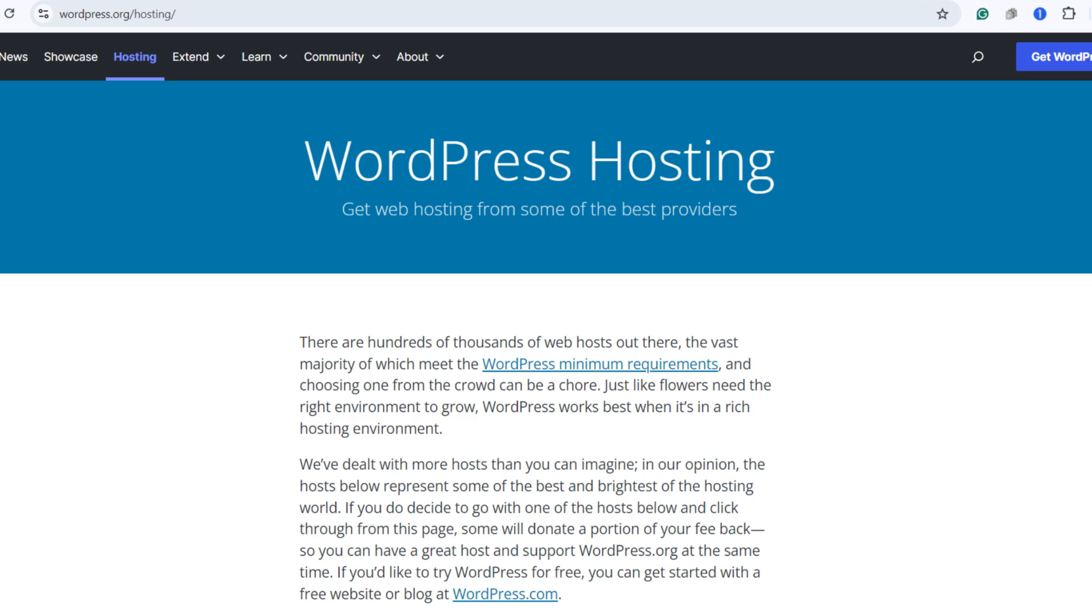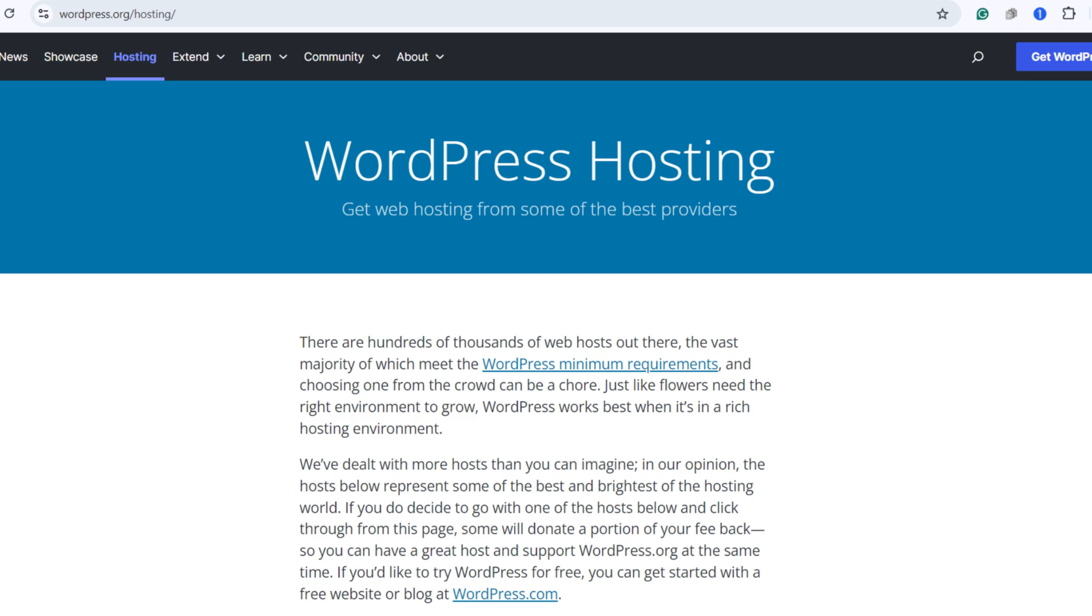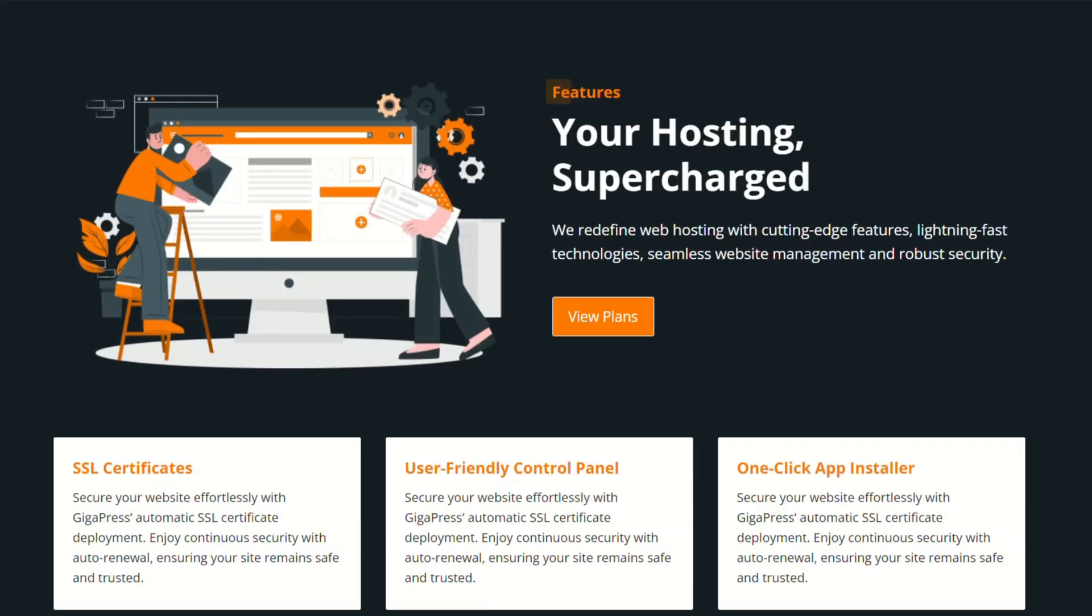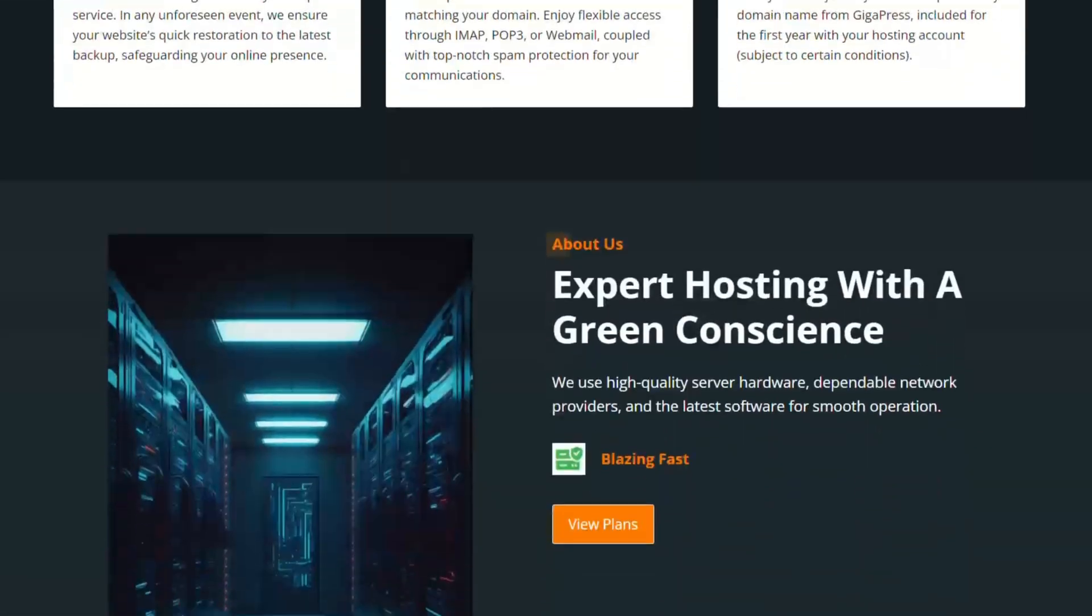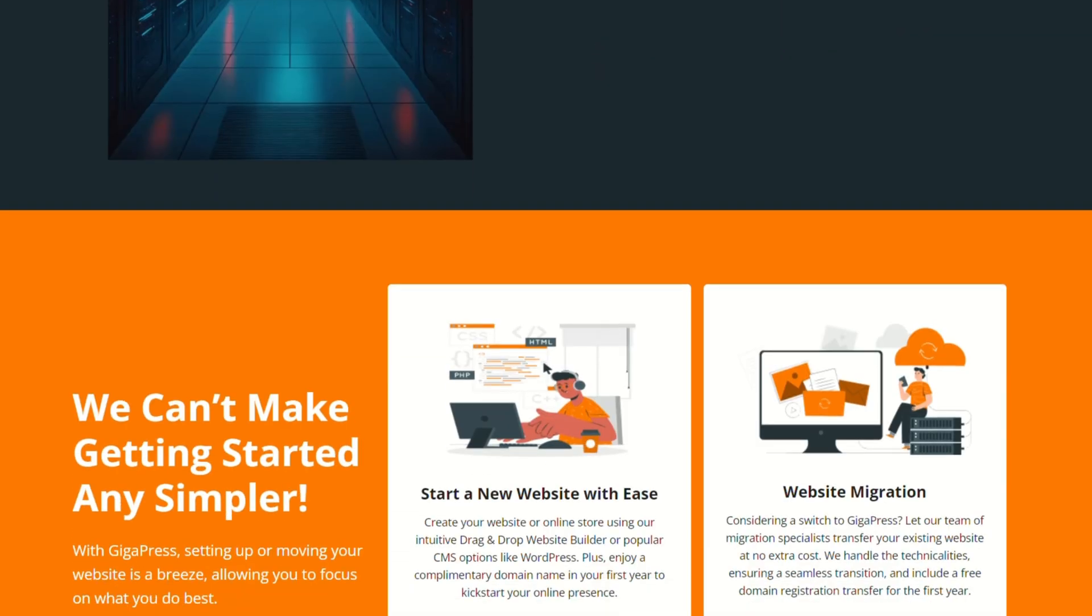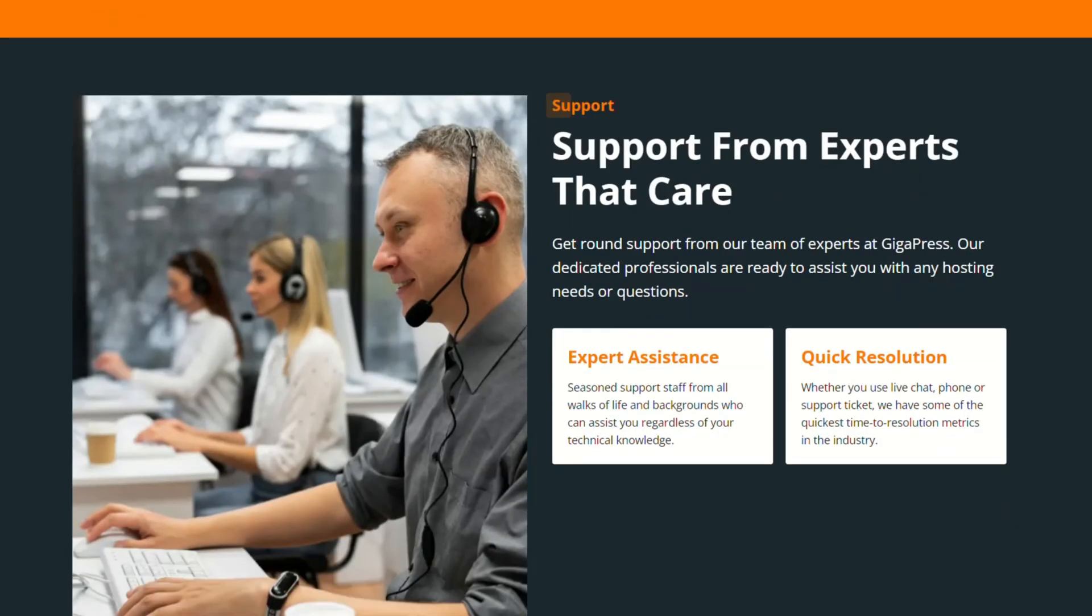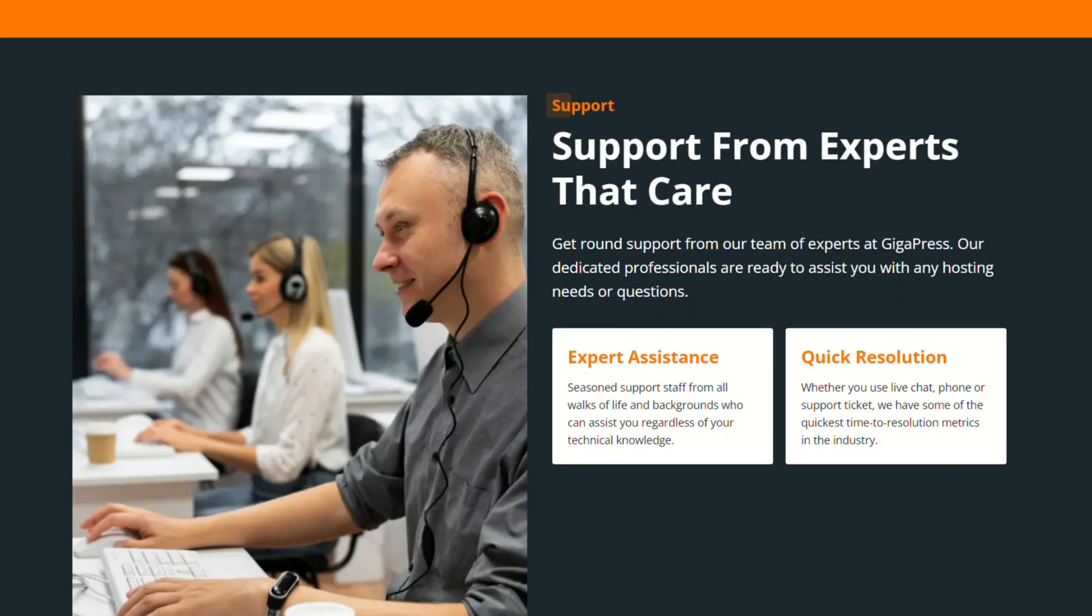So the easiest method is to get both of these things from the same company. For this course, we're actually going to use our own Gigapress web hosting. We started hosting websites for clients after years of working with sites like Bluehost and GoDaddy, because we felt that they did not deliver a good mix of affordability, speed, and security.